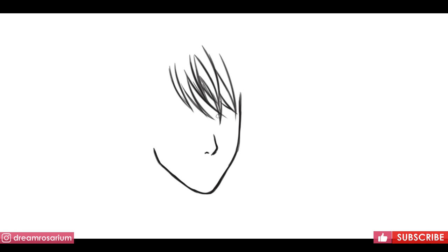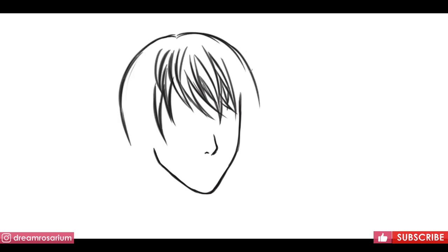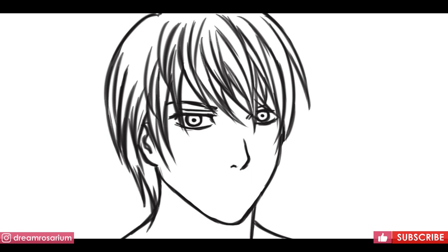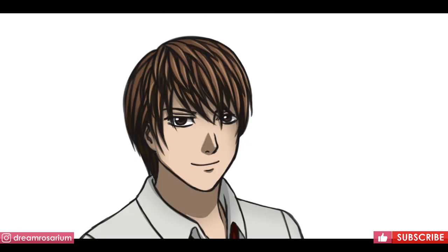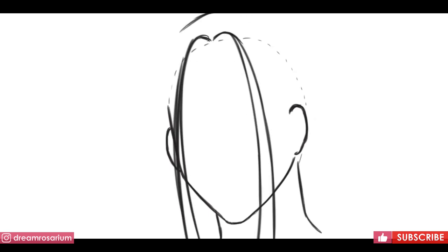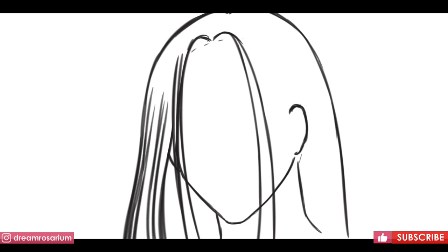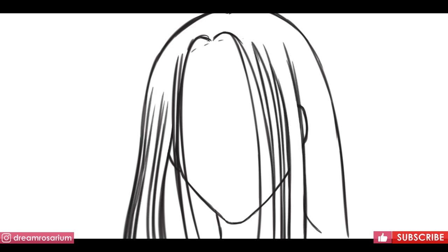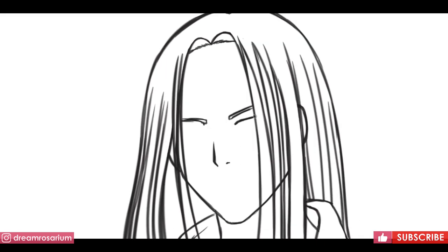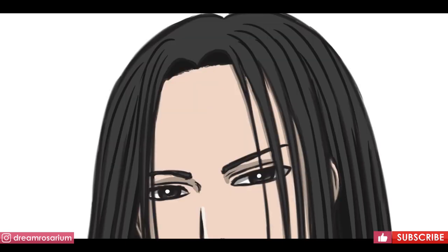Light Yagami from Death Note — his strands of hair are definitely more defined, so they appear more realistic, and it also makes it more complicated to draw. As you can see, the emphasis on strands determines the shadows and the highlights as well. The same realistic approach goes for characters from Nana. Takumi Ichinose has long straight hair and his strands of hair are very much defined. This is the case for many shoujo characters in general.